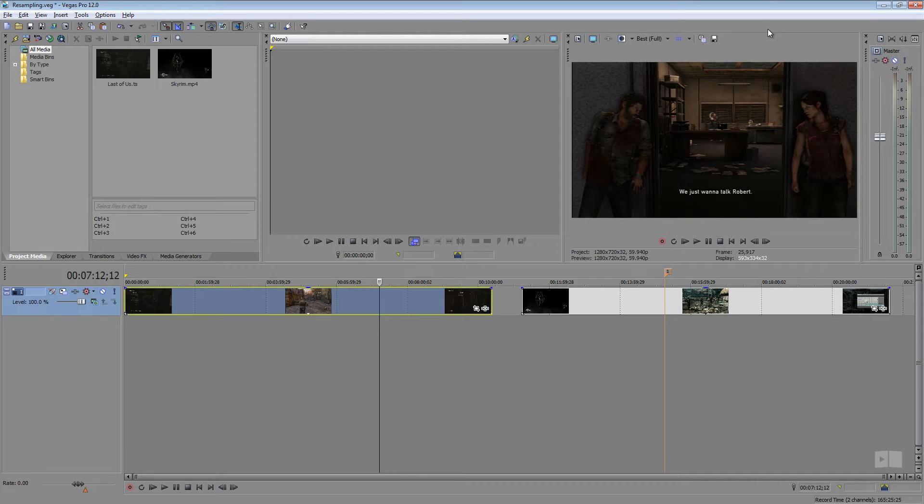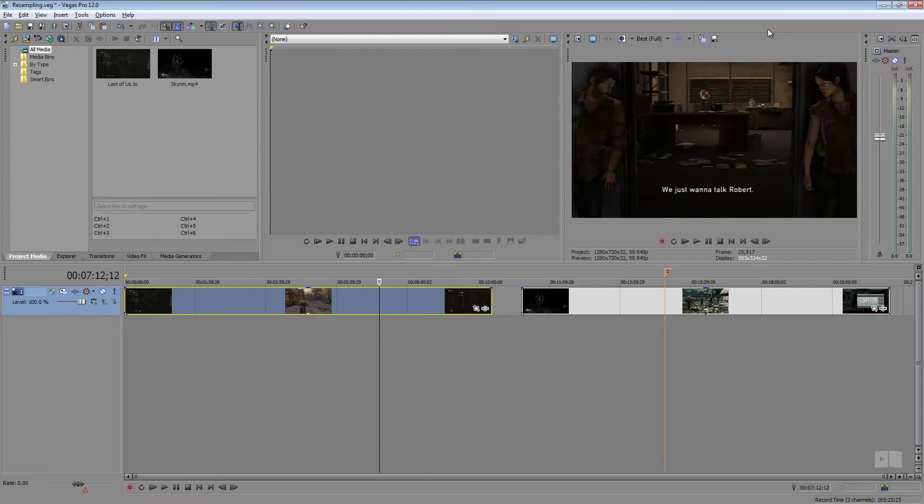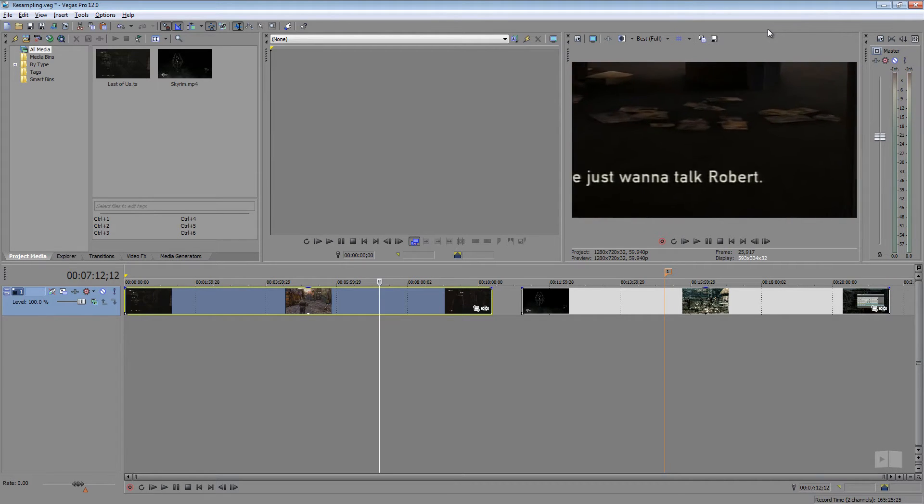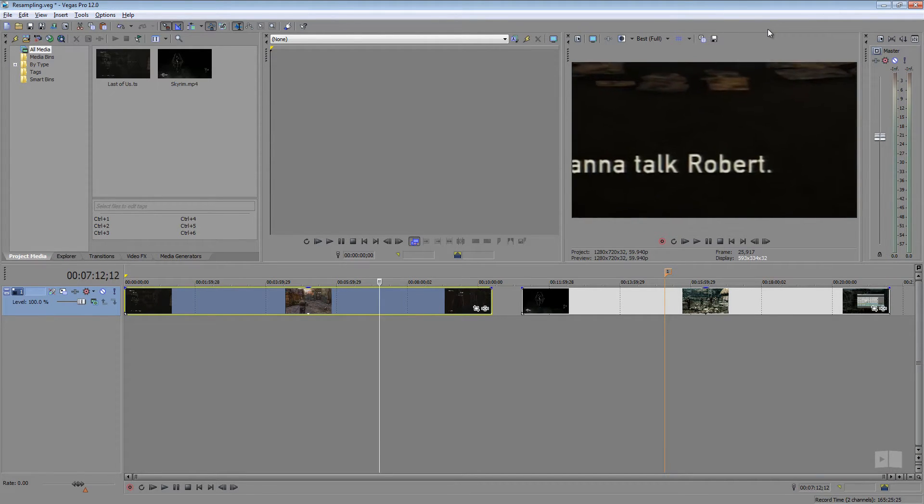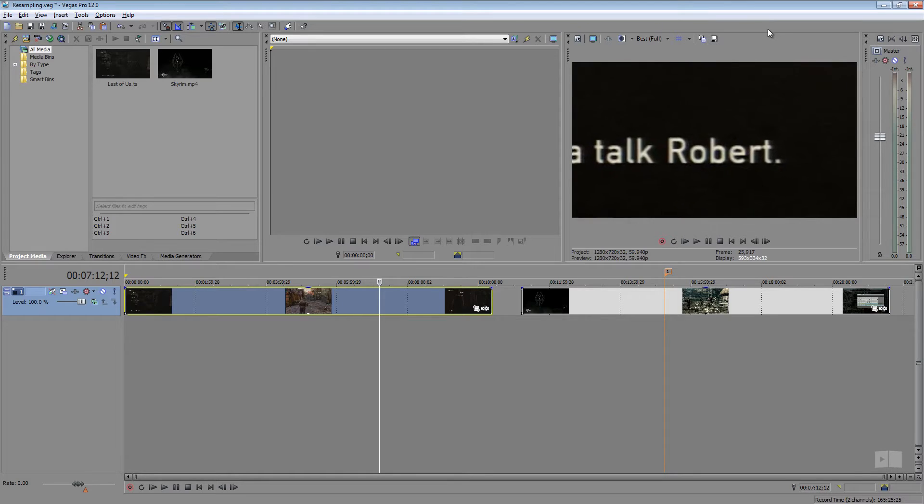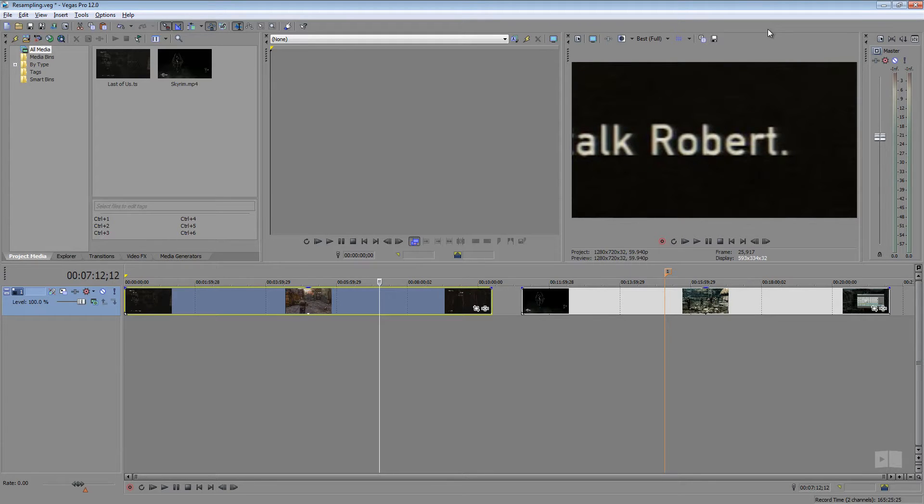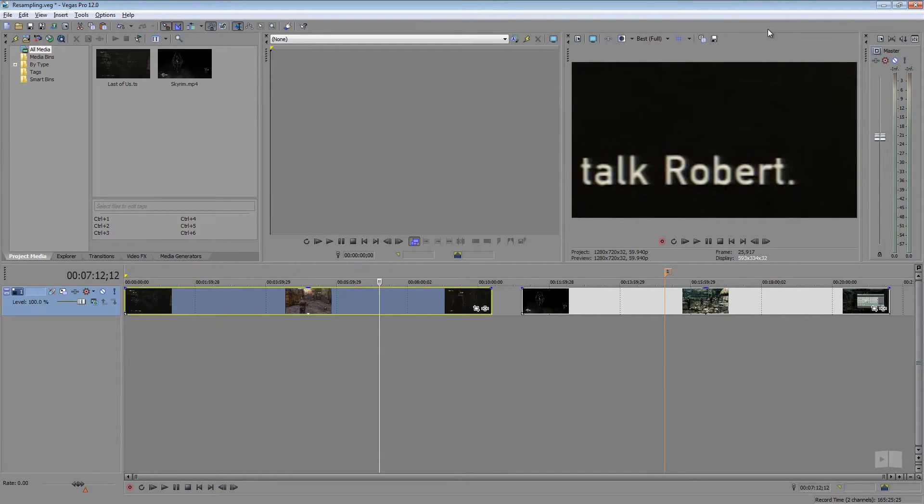Hey, what's up? Robert here coming at you at 1080p today with another Sony Vegas Pro 12 tutorial. In this tutorial, we're going to be taking a look at resampling in Sony Vegas.